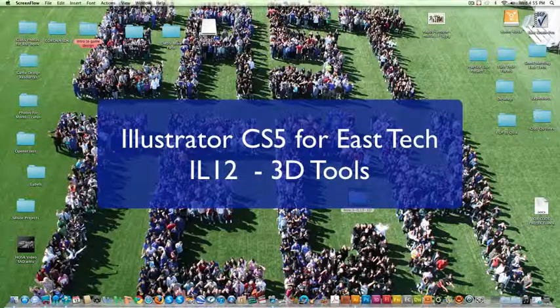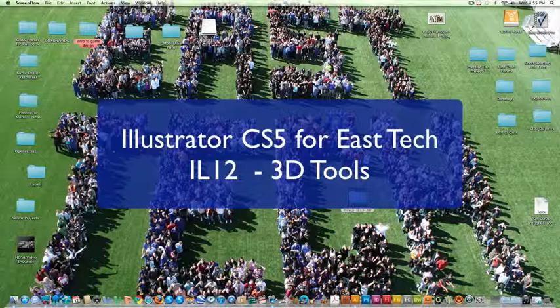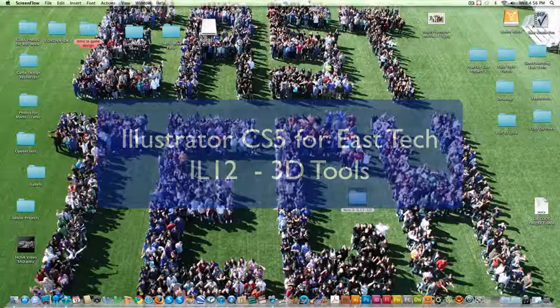Hi, this is Mr. Noon. Welcome to another episode of Illustrator CS5 for East Career and Technical Academy. In this episode, we're going to be taking a look at some of the 3D tools that are in Illustrator CS5.